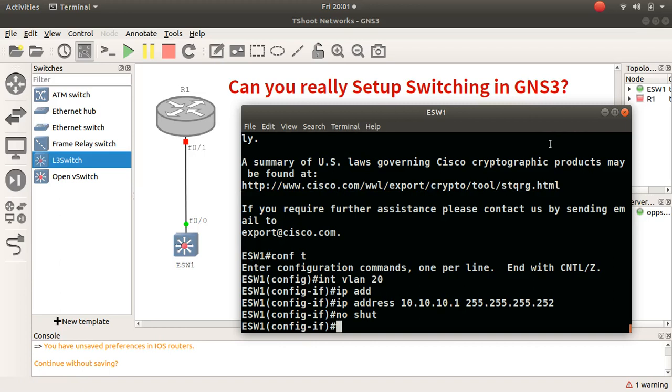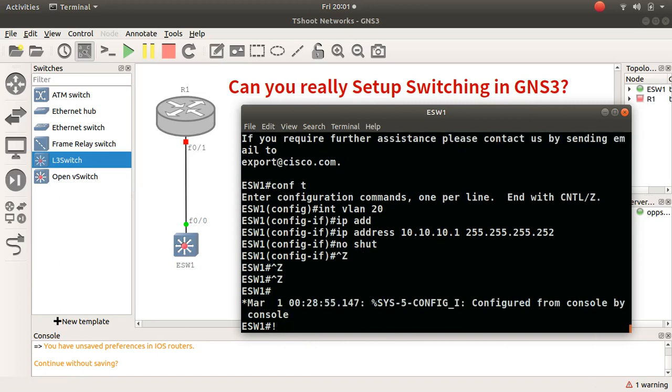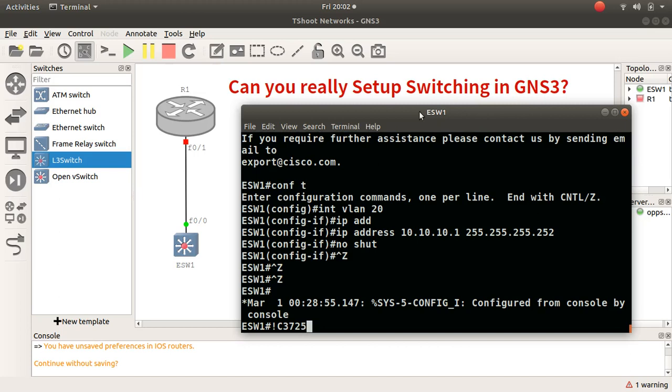So look for that image, and that image is catalyst switch 3725. I hope you've enjoyed this video. It's a quick one I know, but it does help you to understand that the possibilities are endless with GNS3. And don't be held back when you can use etherswitch, learn a few commands from here, and then you can build a proper switch. Thank you for viewing and I'll see you in the next one.